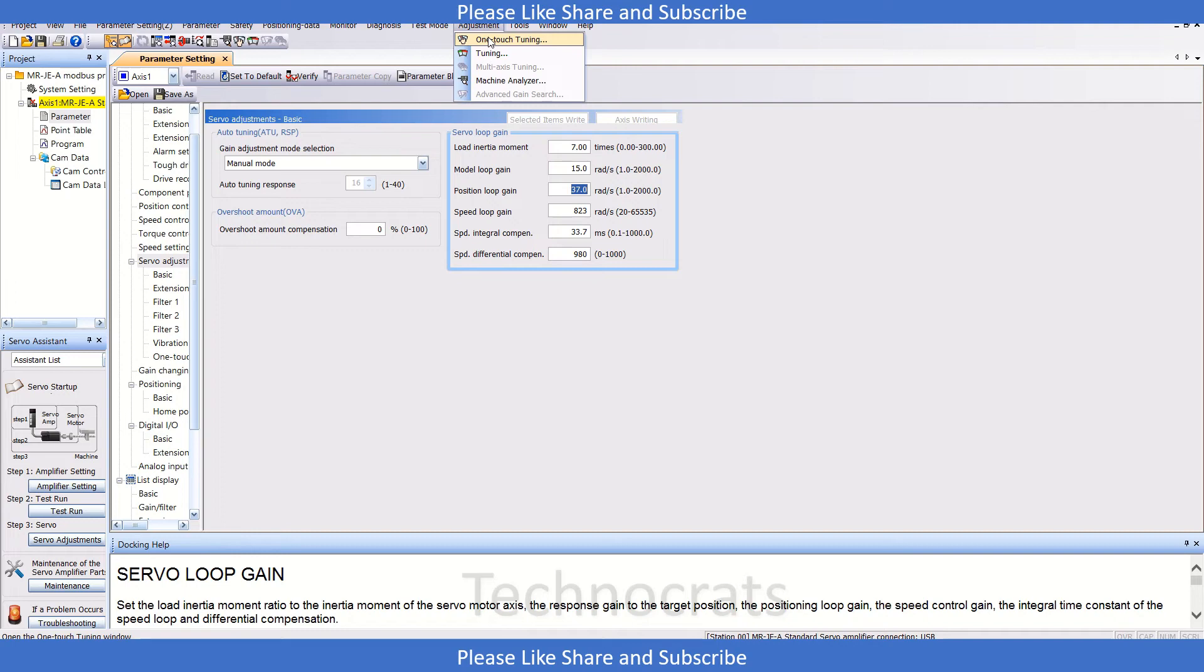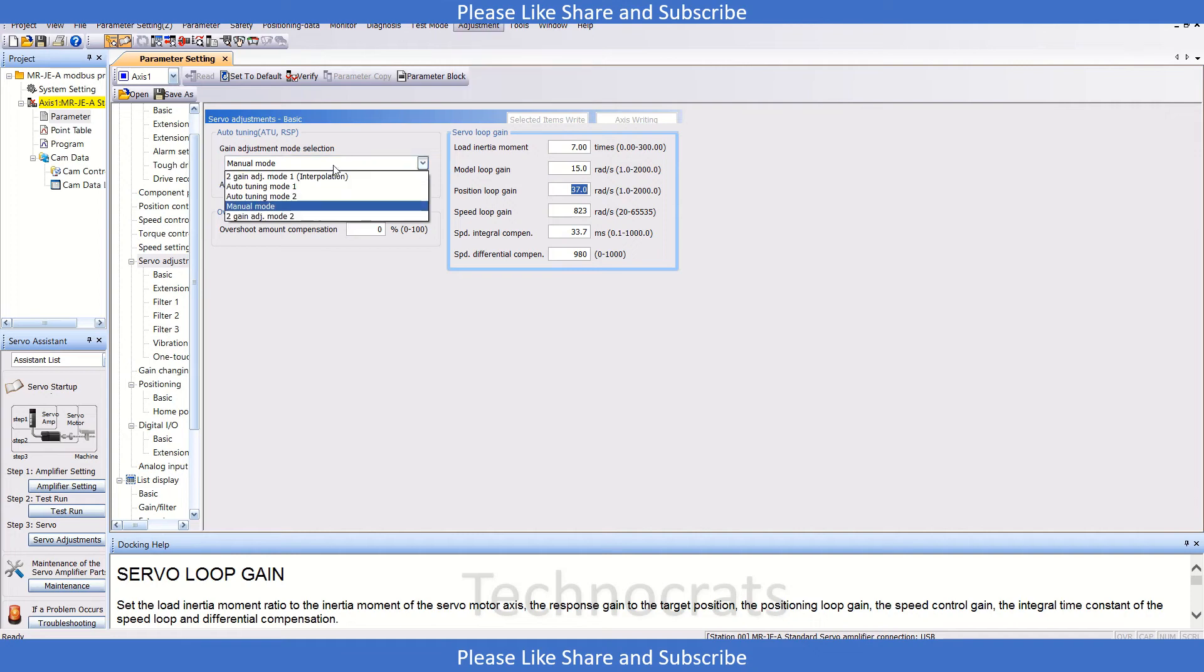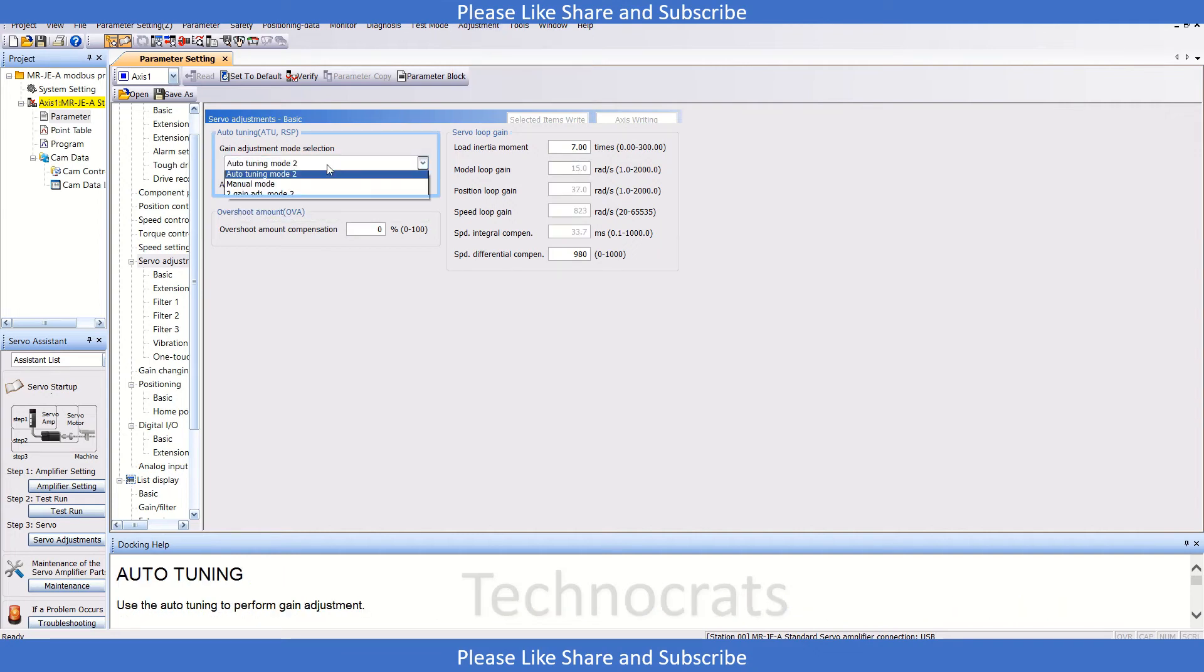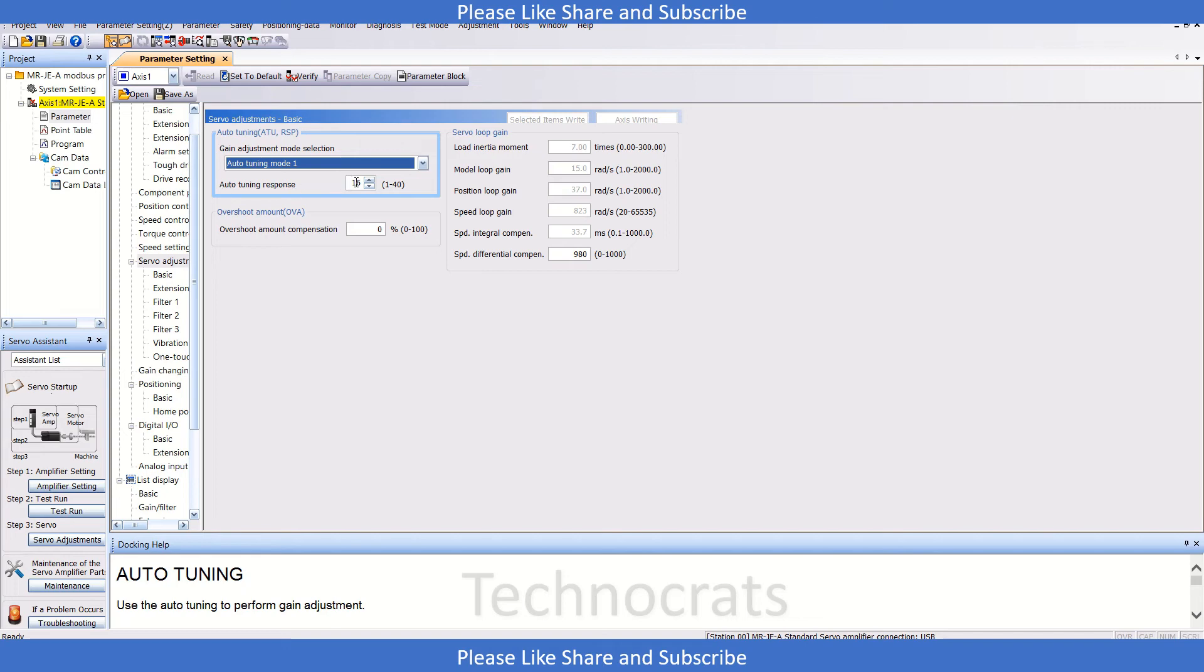If you are using automatic tuning, you can decrease the auto tuning response. By doing so, the noise will not appear in the servo. After that, you can do the one-test tuning. If you like my video, please like, share, and subscribe. Thank you.